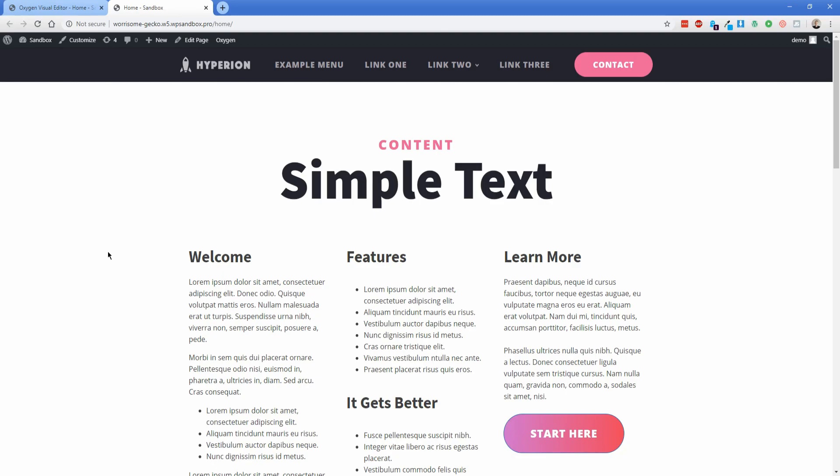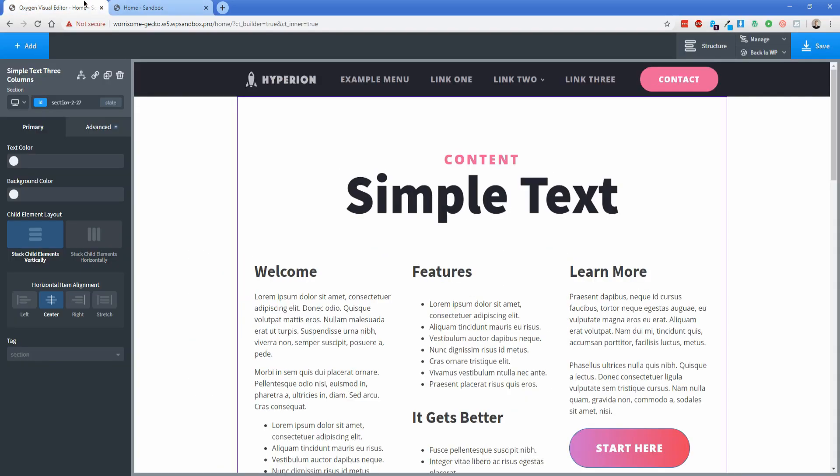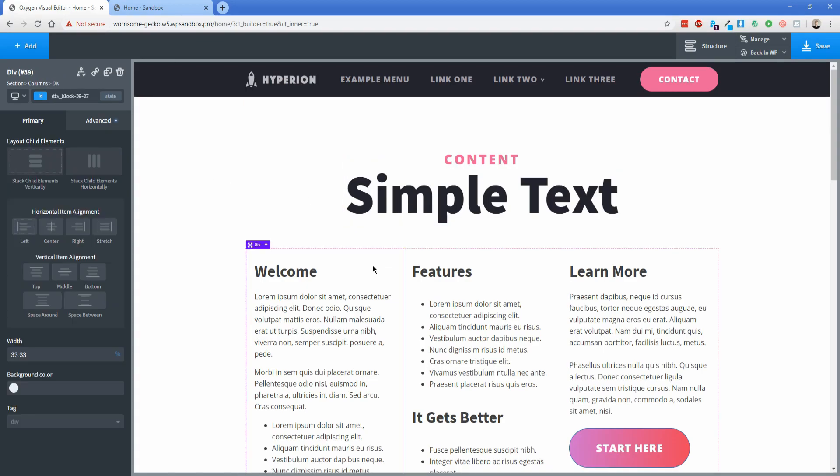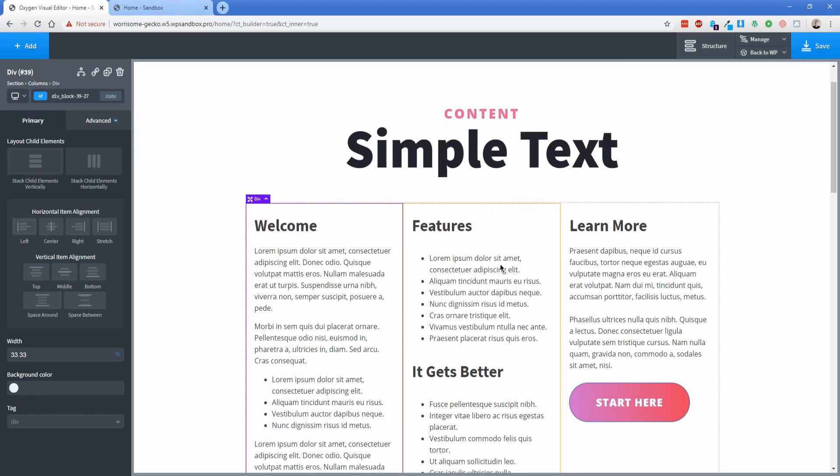So to start off with this video, what we're going to do is just go ahead and move into the Oxygen editor. So you can see I have this content already designed on the page here. It's basically just a heading with a column element that contains three divs, some text, and a button.